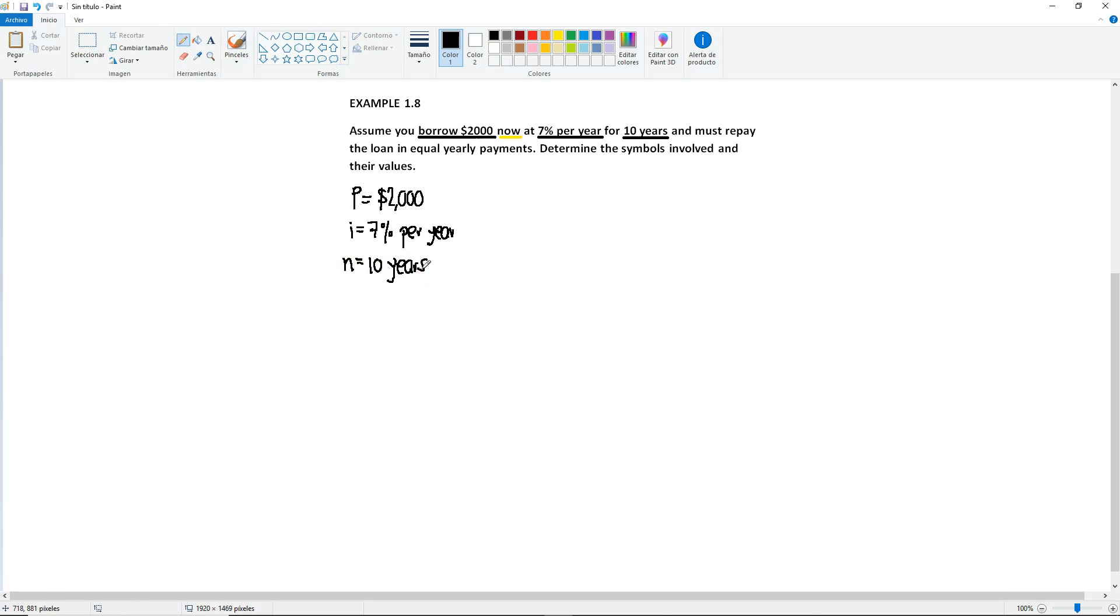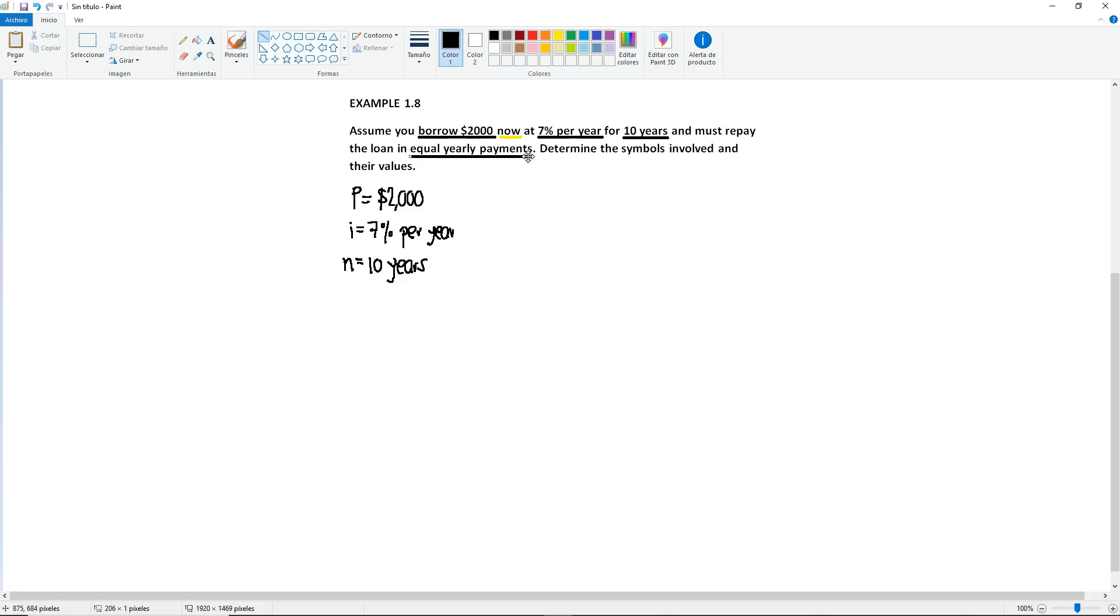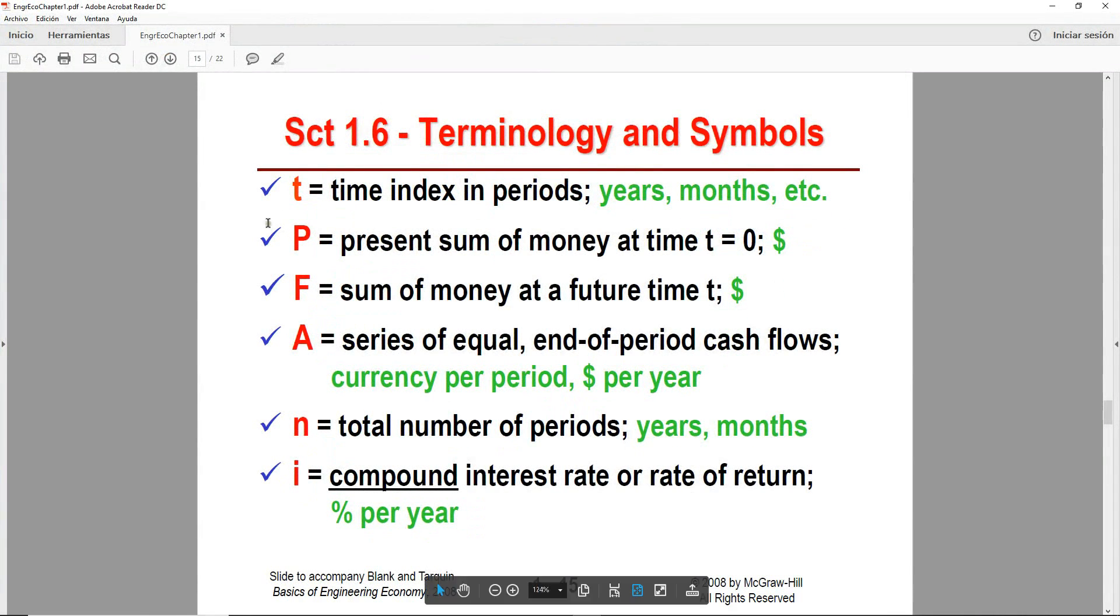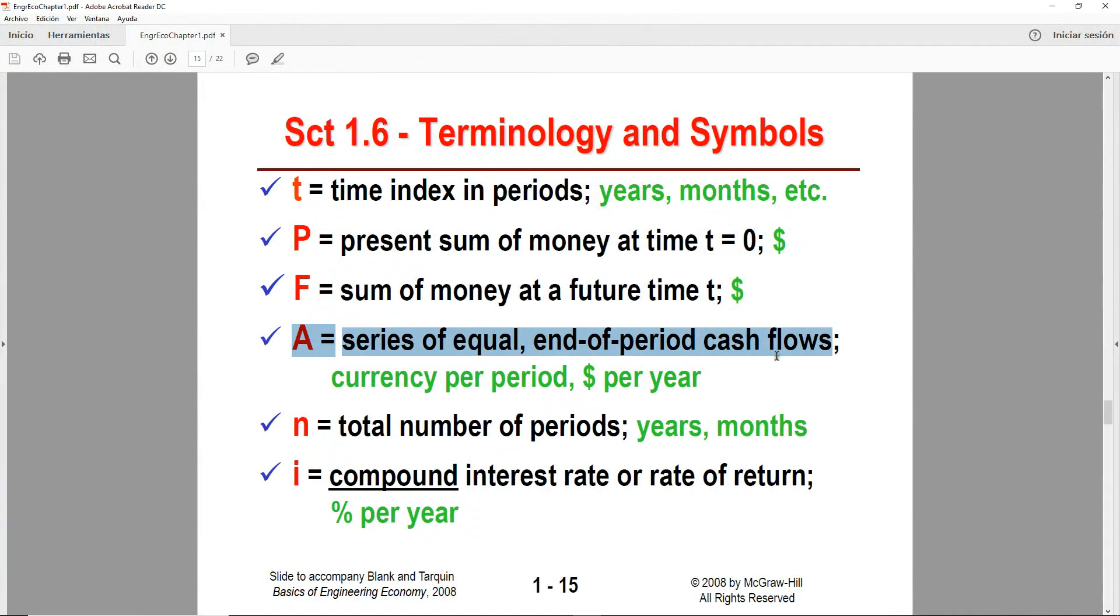And must repay the loan in equal yearly payments. So here, what is our unknown? It's telling us that they must repay the loan, but the keyword is this one right here. Equal yearly payments. It is not asking us for an amount in the future. It's asking us for a series of payments that will be the same amount every year. If we go back to the notes, we're going to see that the definition for A is a series of equal end of period cash flows.